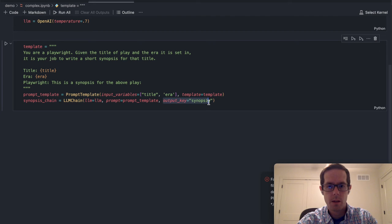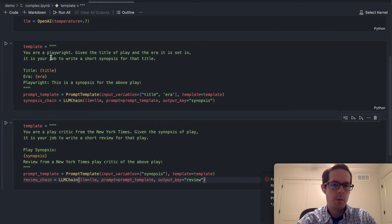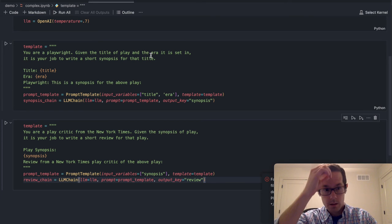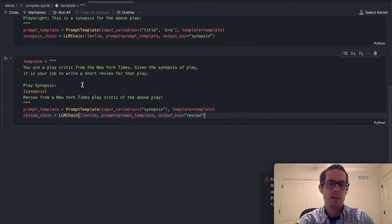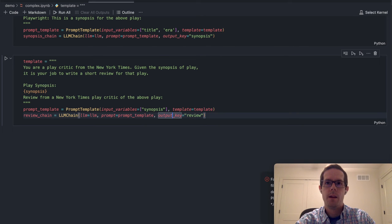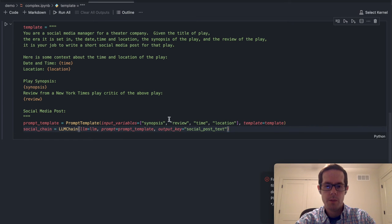The first thing we're going to want to do is create a little more complex set of templates. The one difference here is the output key — so here we can say the output key is 'synopsis.' The idea with this example is: you're going to be a playwright, and given a title of a play and the era, you're going to create a short synopsis or paragraph of what that play is going to be. And then the next scenario is: 'You're an actual critic at the New York Times — given that synopsis, write a review.' We can see we're taking in a synopsis as the input variable and the output is going to be a review.